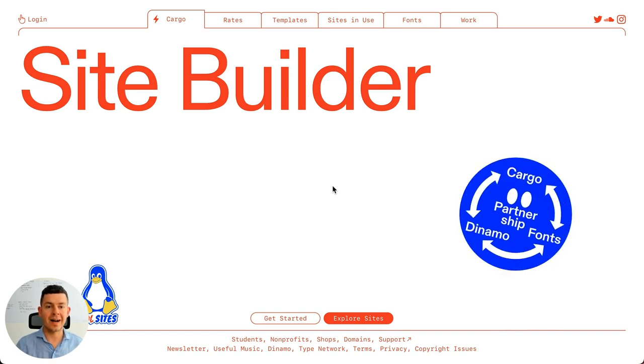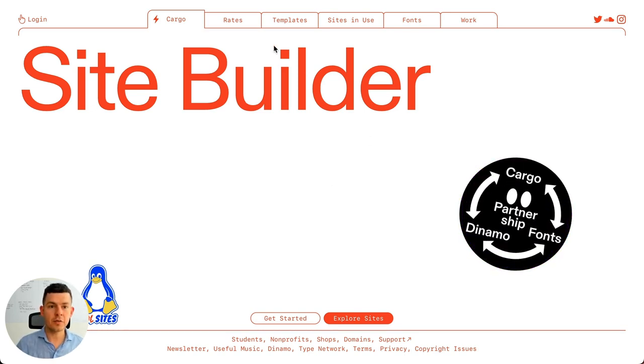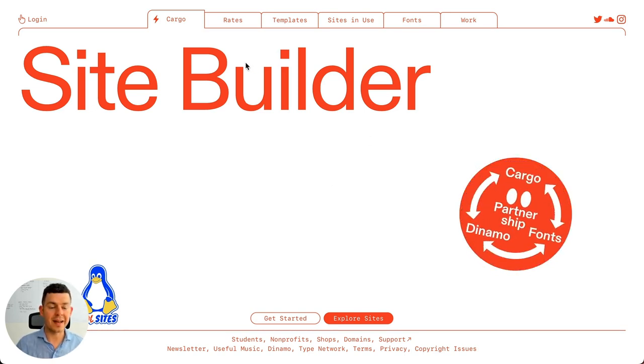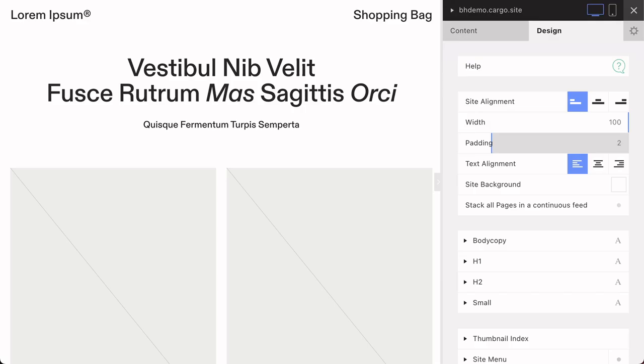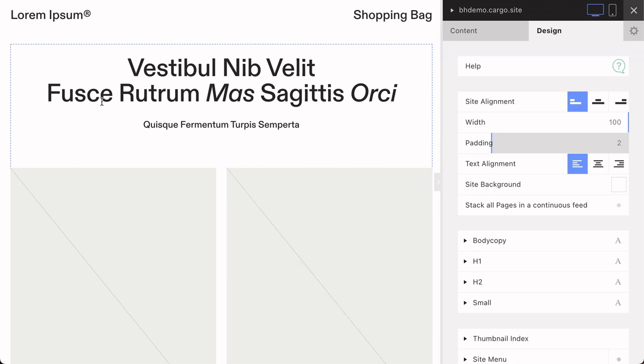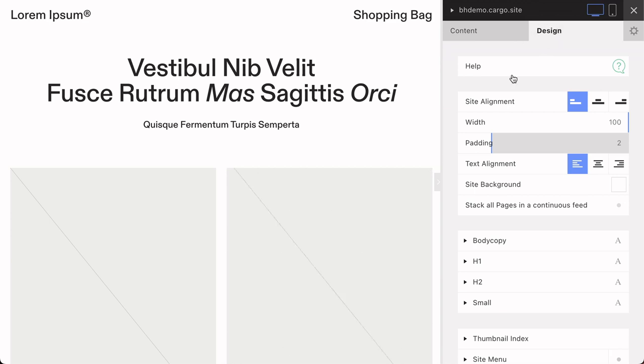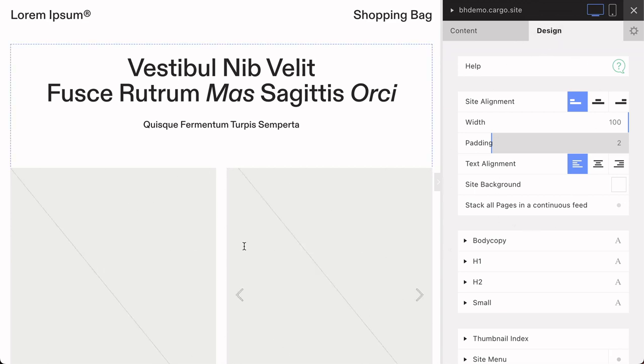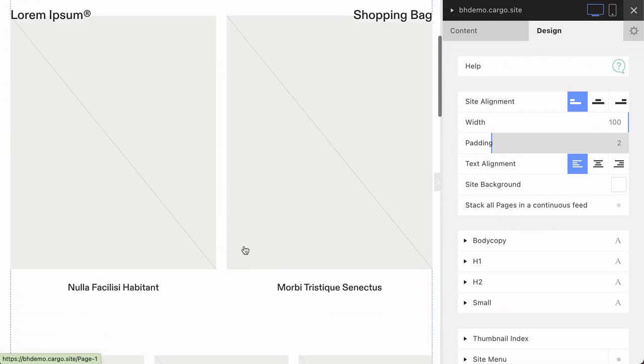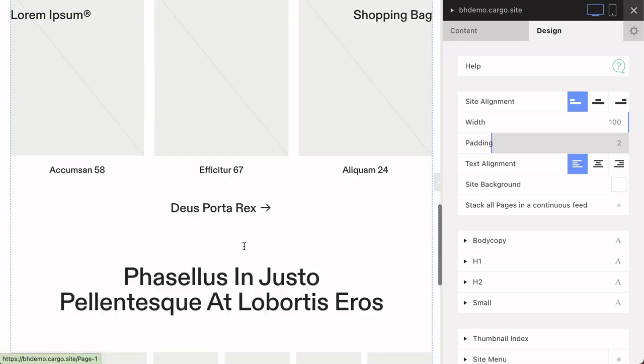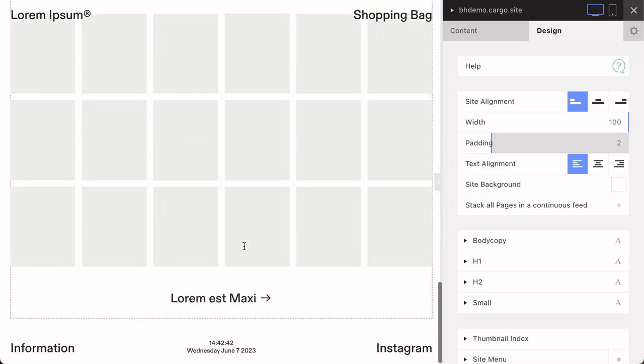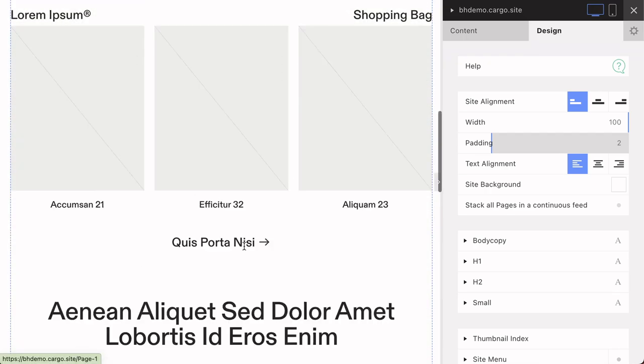Let me just quickly get into my Cargo site account. Alright, this is my account and here on the left side you see my website. It's just a demo site from them and on the right side you can change your settings.